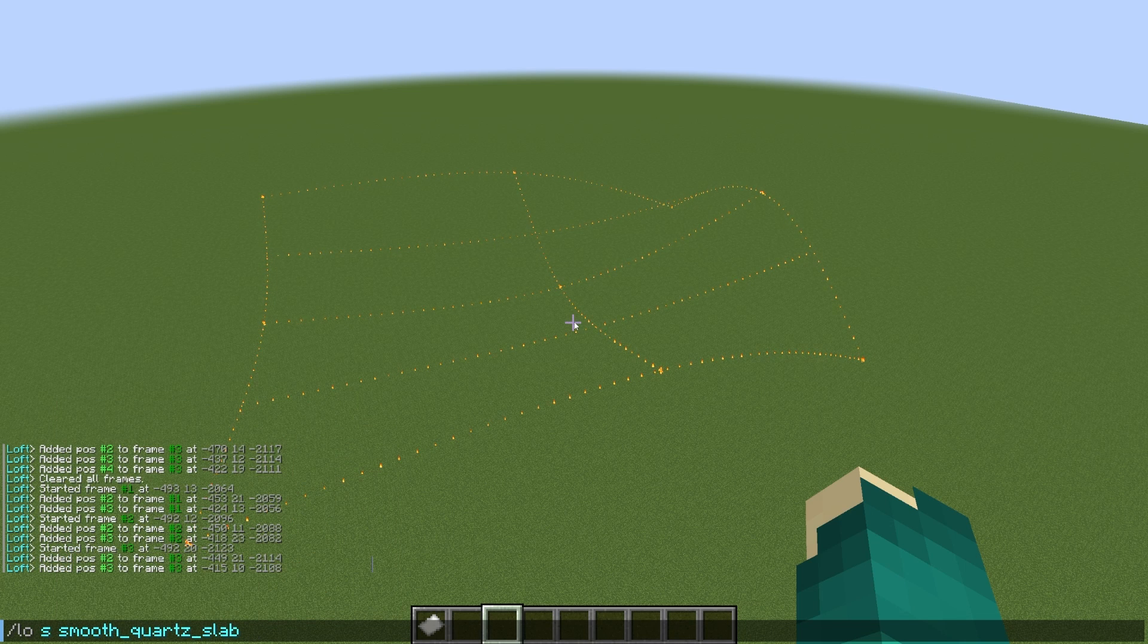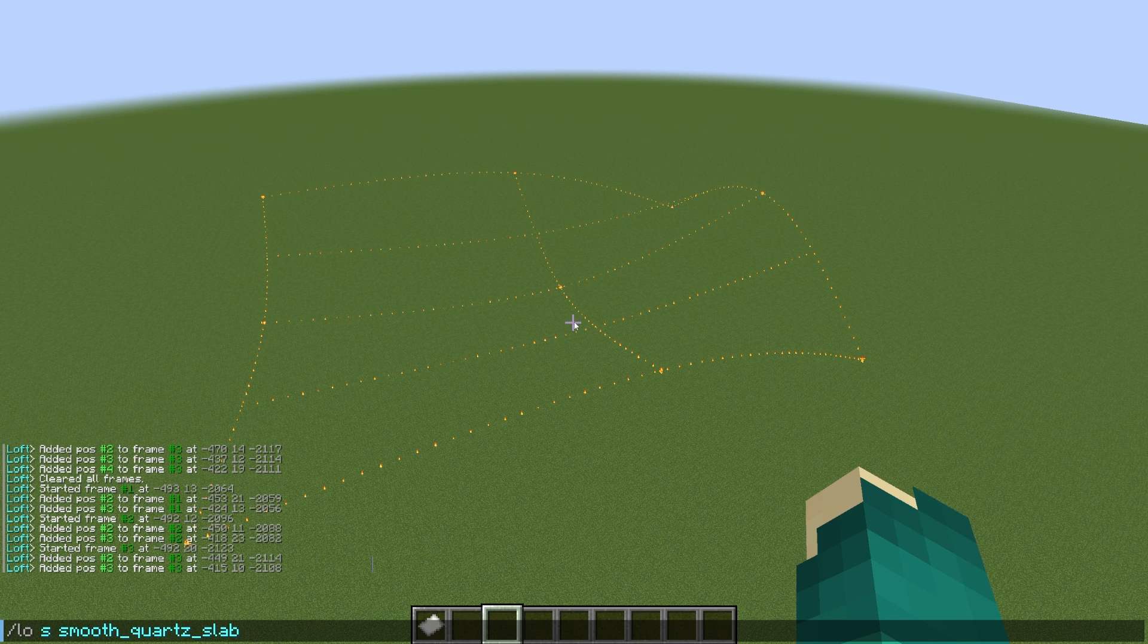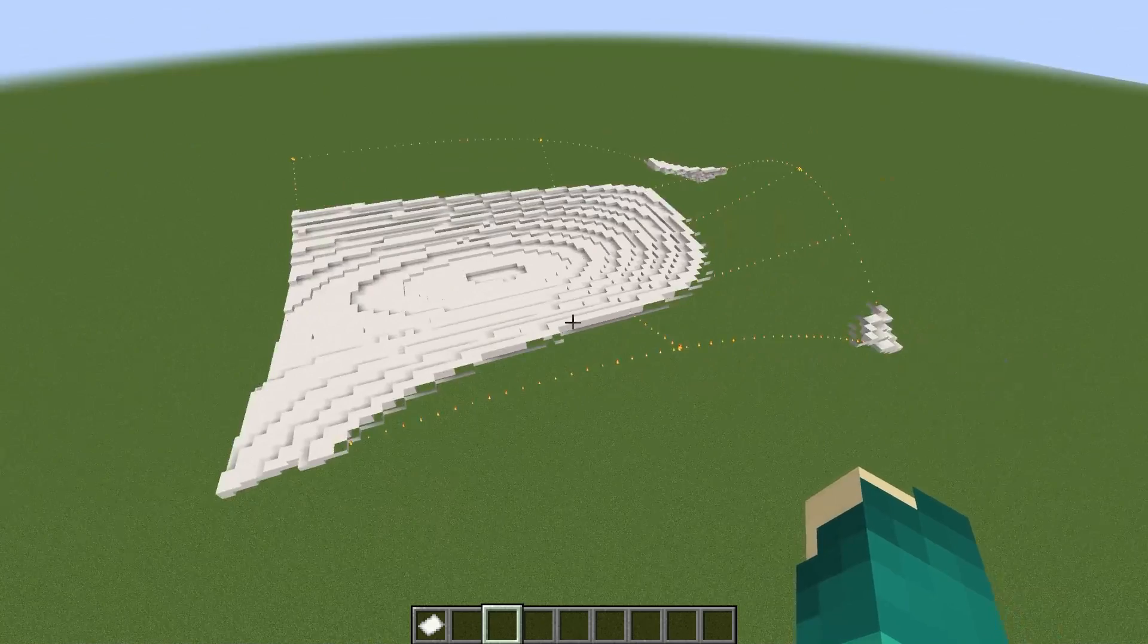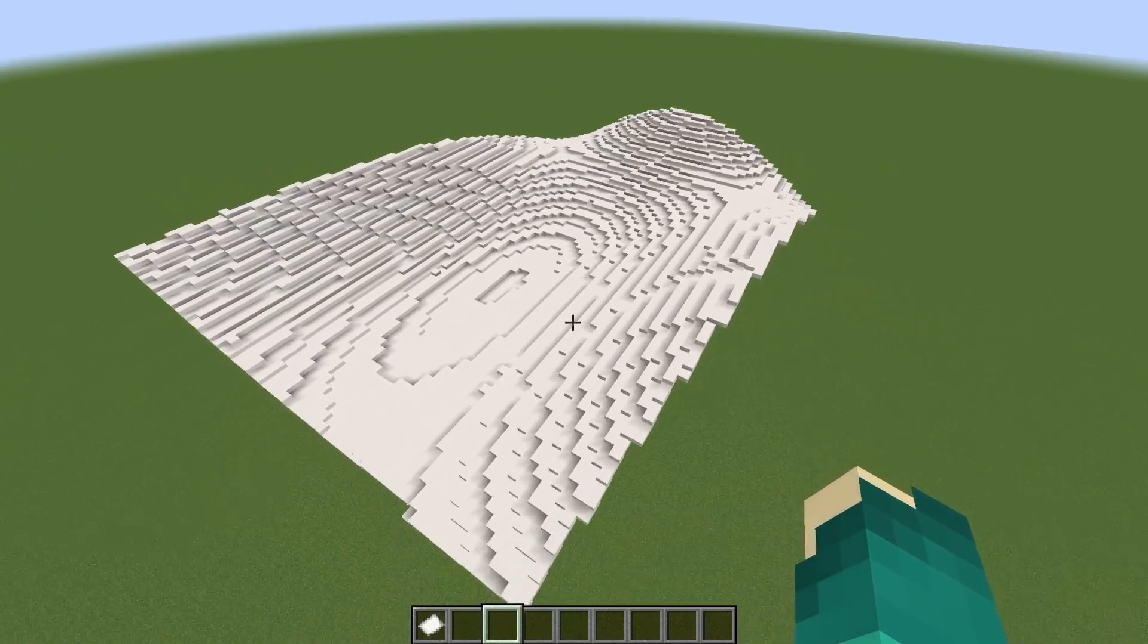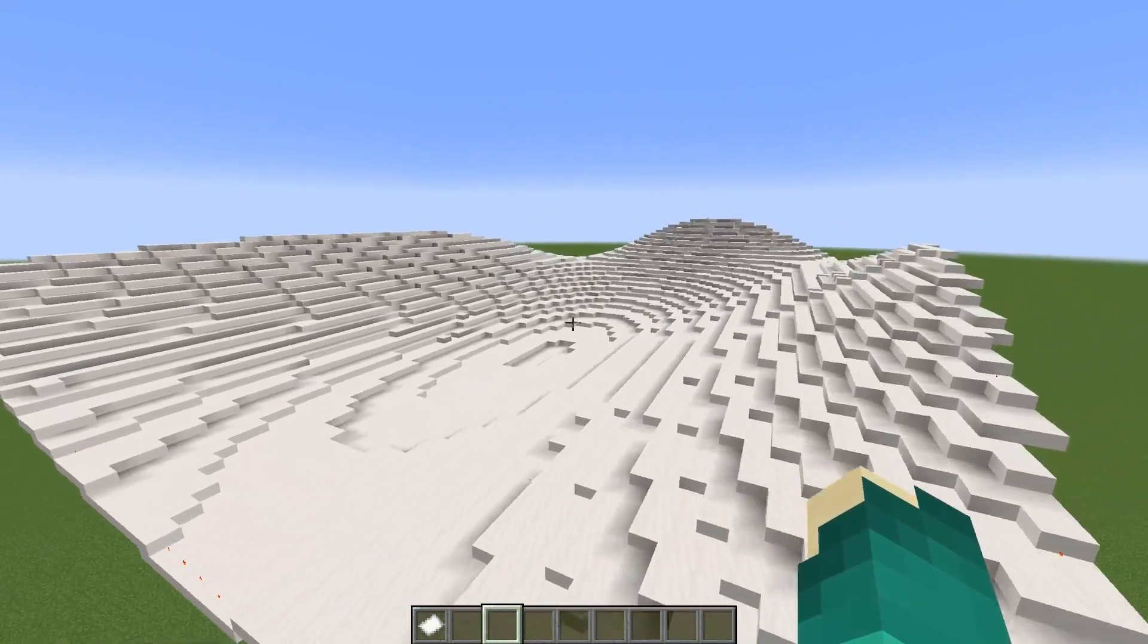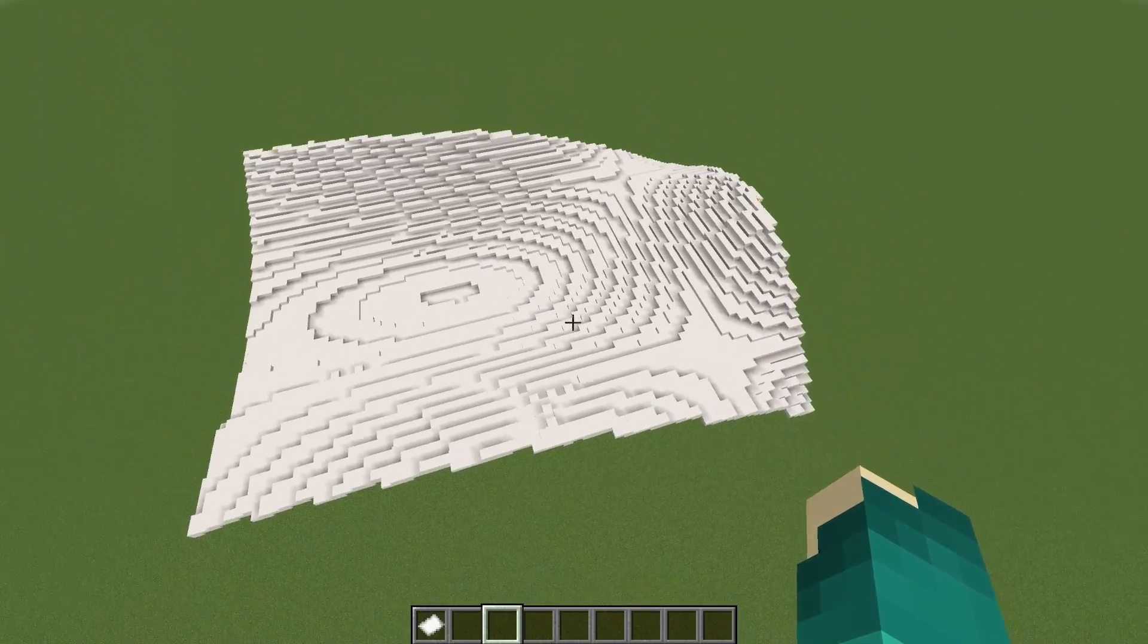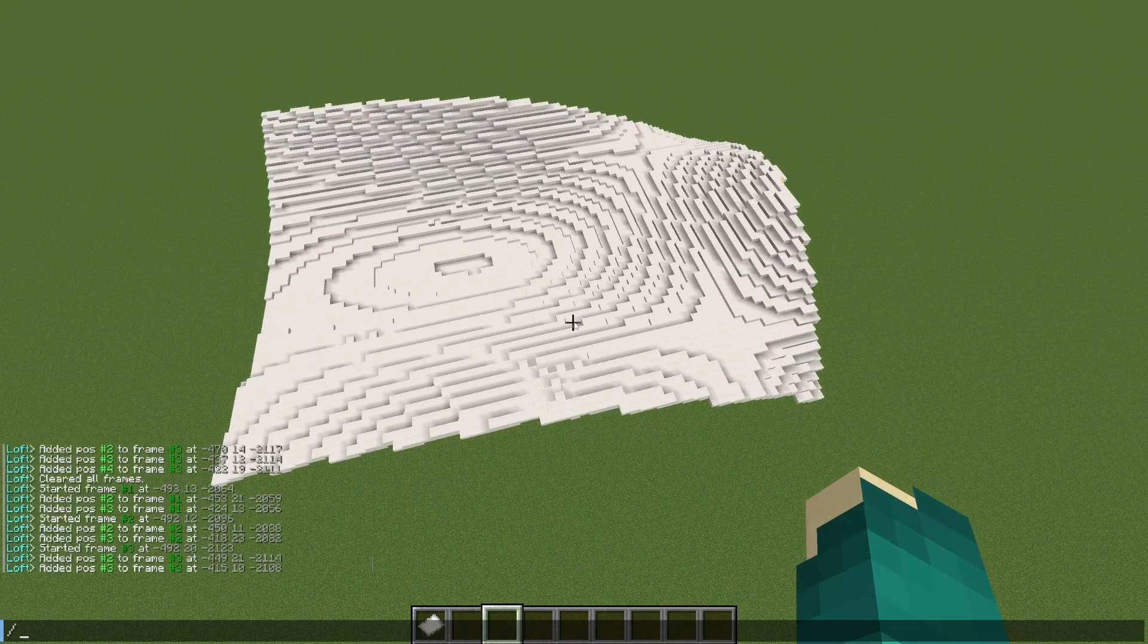And then if we add the flag, well, first let's run it without the flag so we can see what it does. Running it without the flag, you're going to get something that looks like this. And you'll see that the slabs do connect very nicely. See how all the curves and everything are very smooth and rounded?